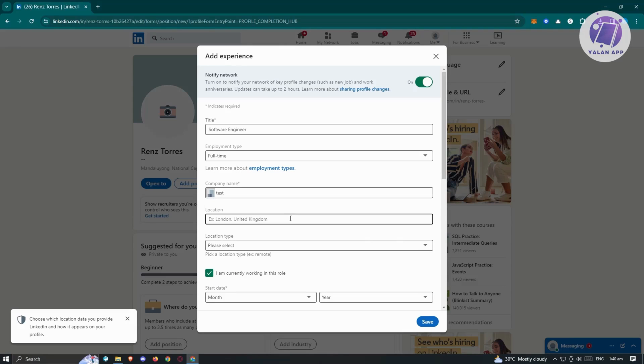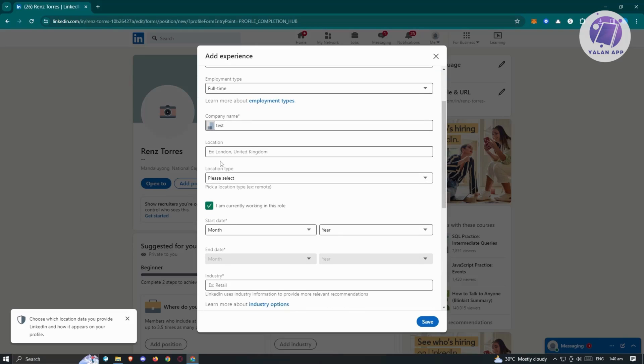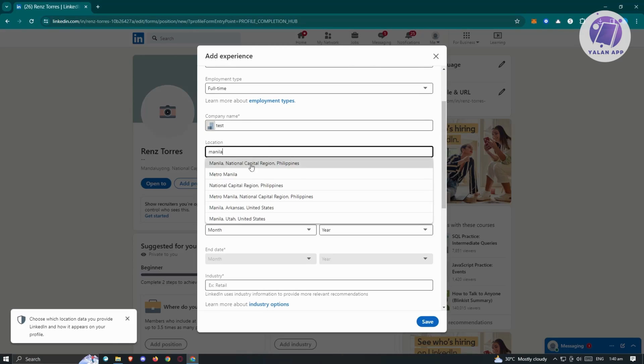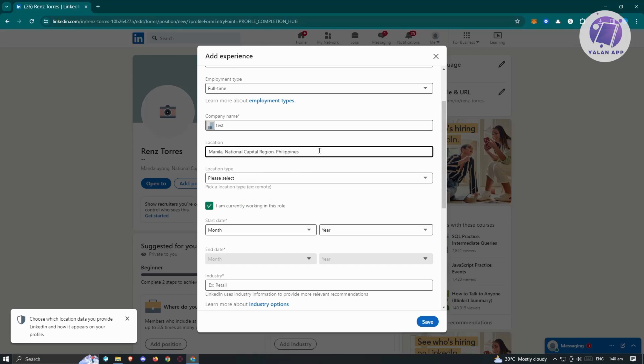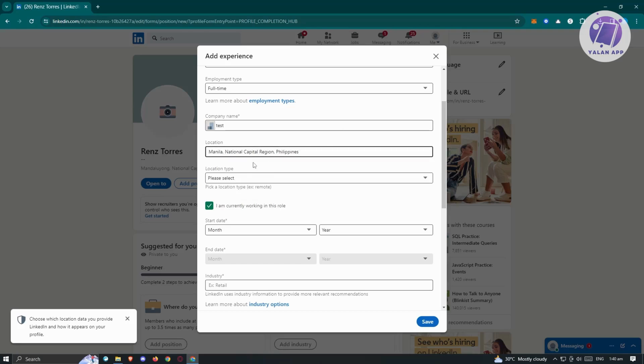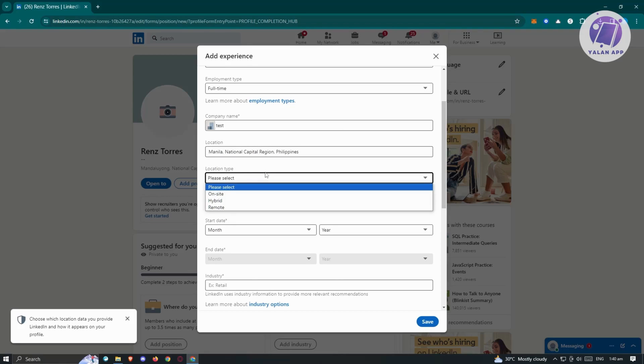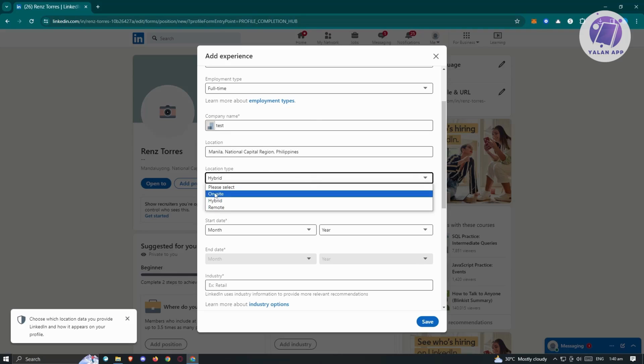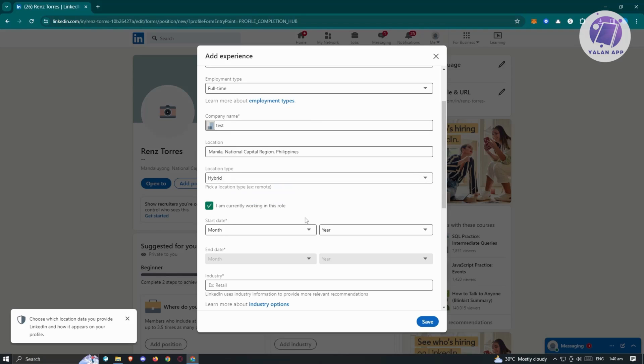I will also add the location. You go ahead and just type in your location. Maybe I want to say Manila here and choose this section. Or you could go ahead and type it Manila here as well. Now we have the location type. Depending on how you actually work for a company, it may be on site, hybrid or remote. Maybe I want to say it is going to be a hybrid. So sometimes I'm going to be on site. Sometimes I'm working remotely.